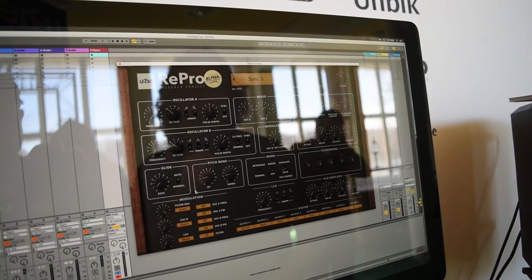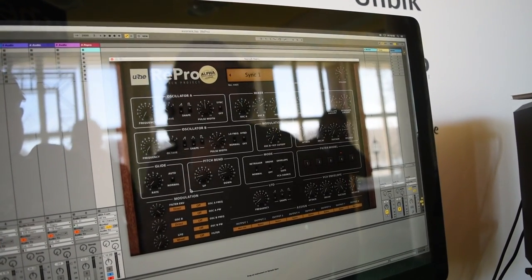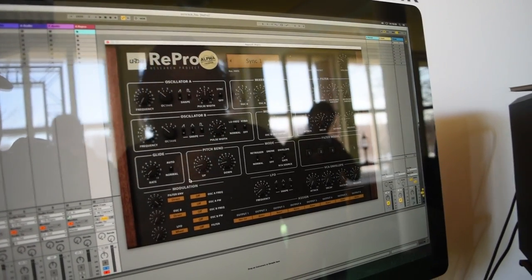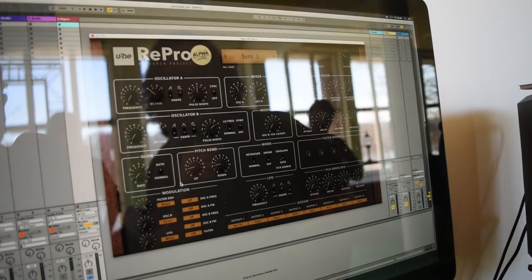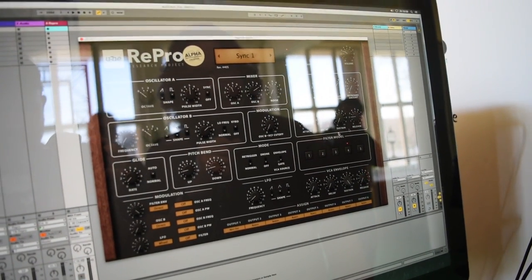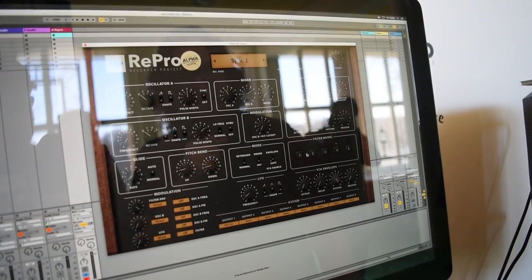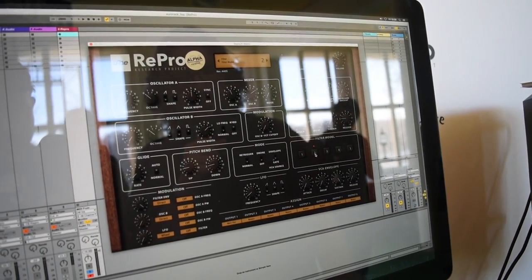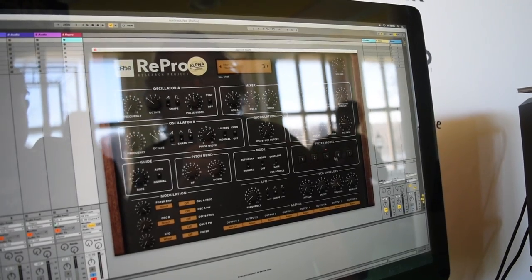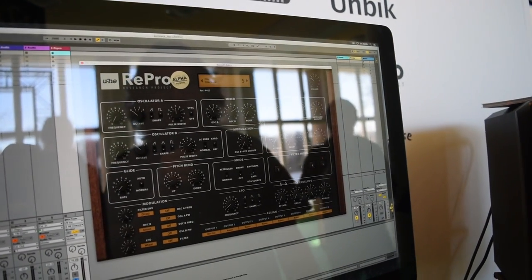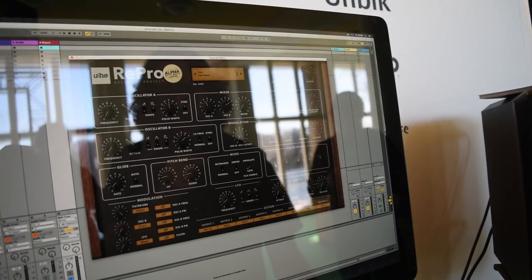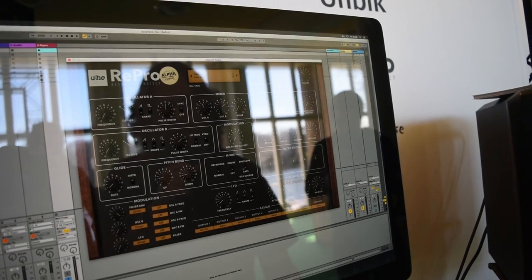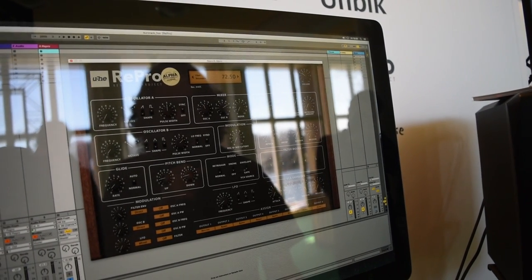But what the interesting thing we're doing this time is we've put in five different filter models or actually it's one filter model but calculated differently and when you have extreme settings like this...